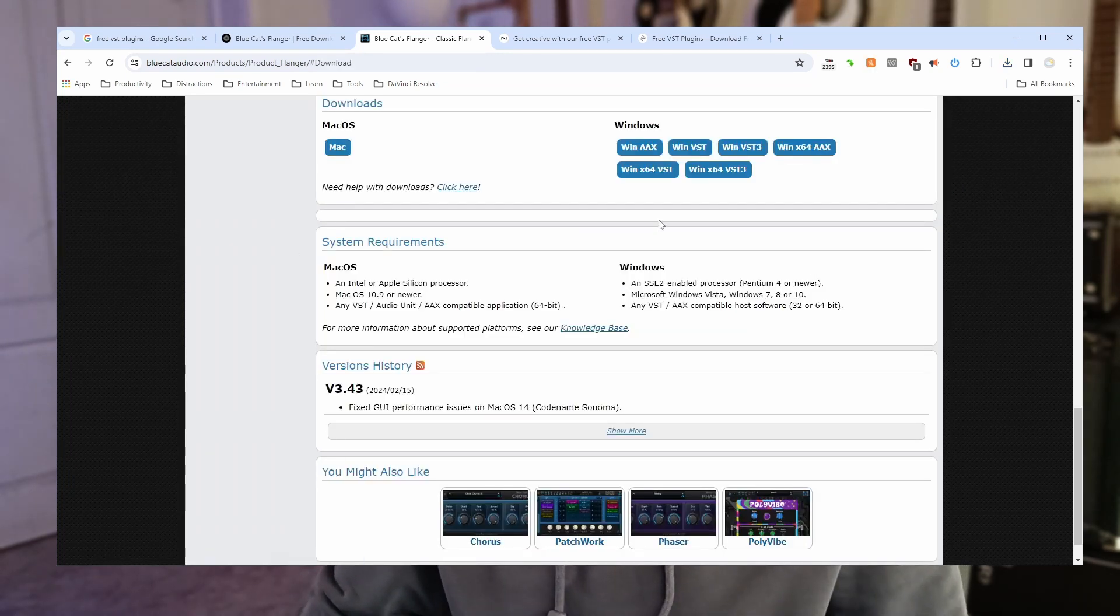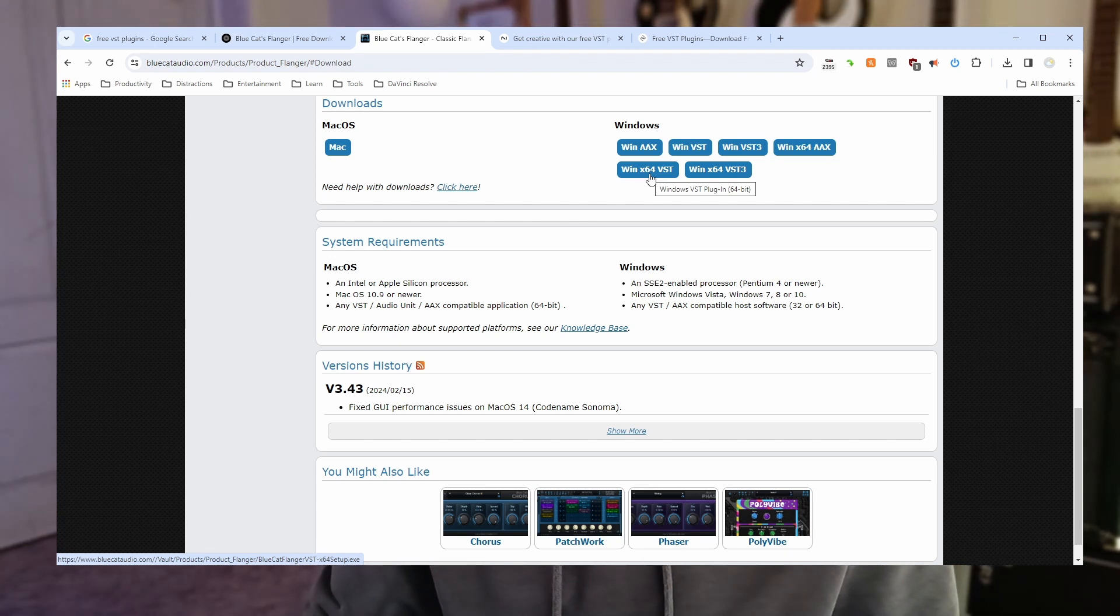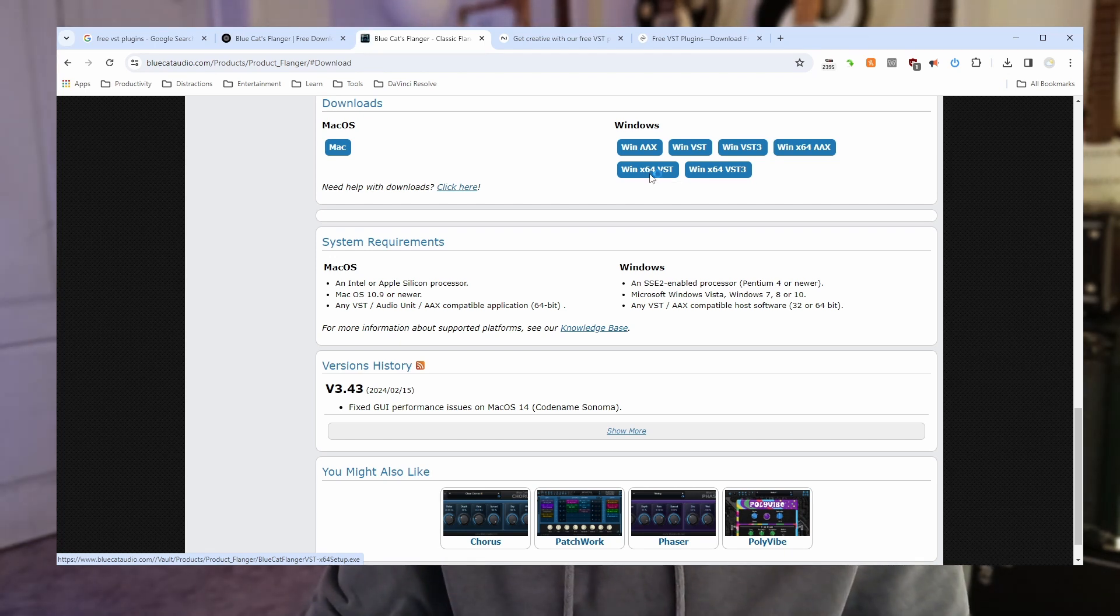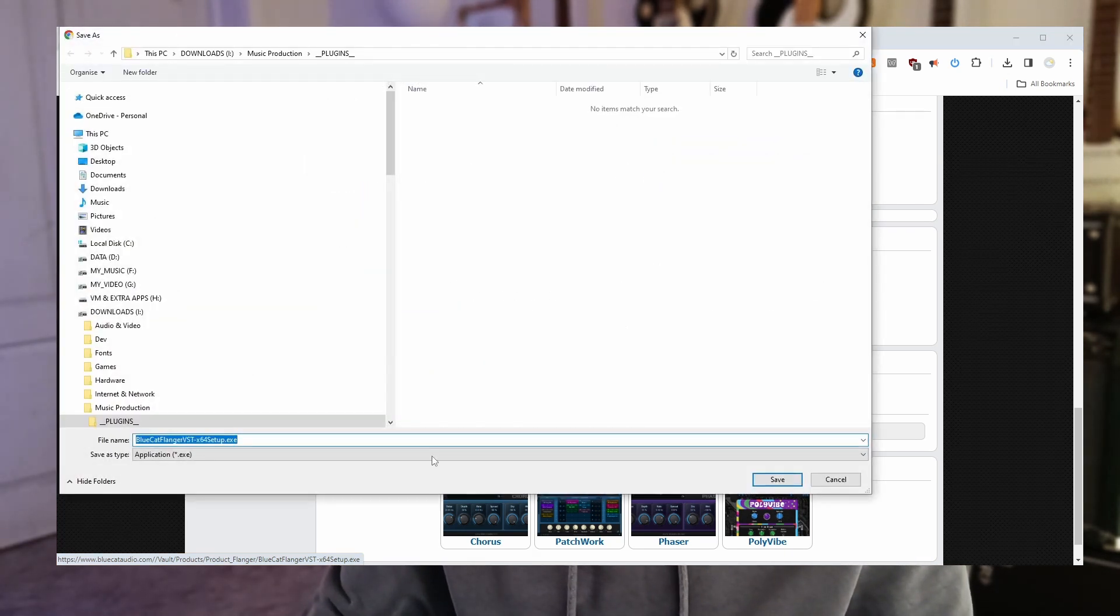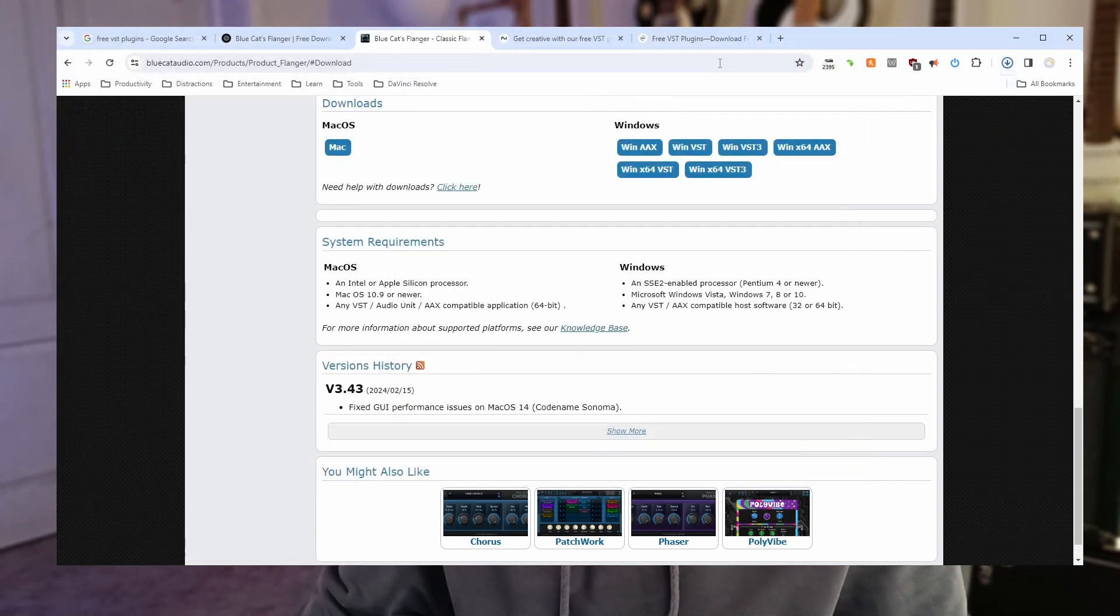Download. And now pick Win x64 VST. Because again I'm on 64-bit Windows. Download that. Great stuff.